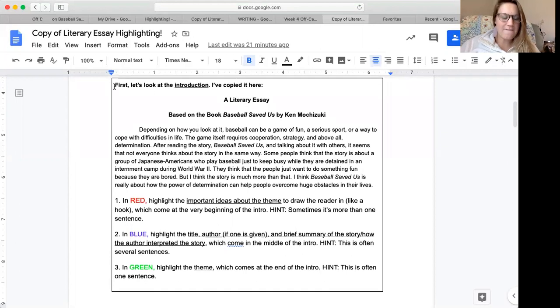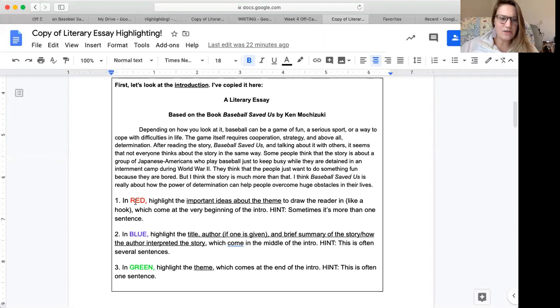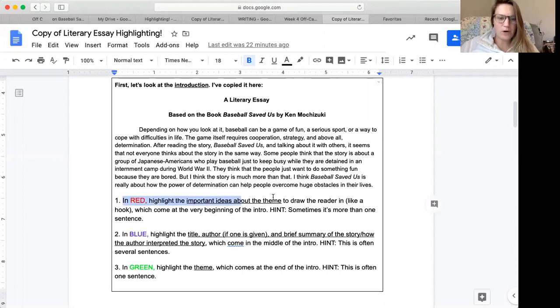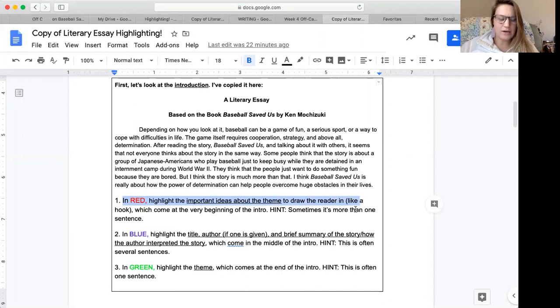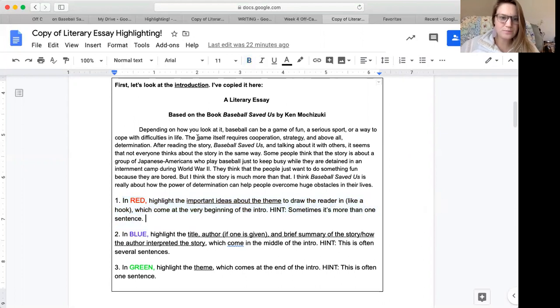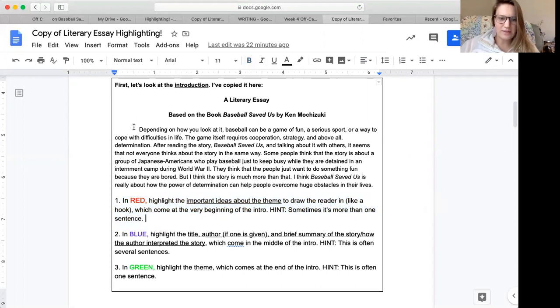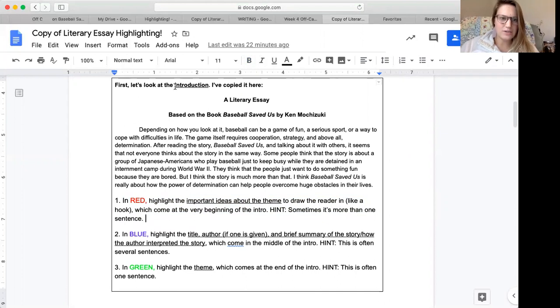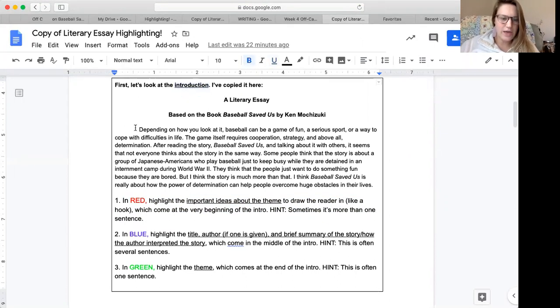All right, first let's look at the introduction and it says in red, highlight the important ideas about the theme to draw the reader in like a hook which comes at the very beginning of the intro. Hint, sometimes it's more than one sentence. So let's look at the start. It said it comes at the very beginning of the intro. I know this is the introduction. Let's see what we have.